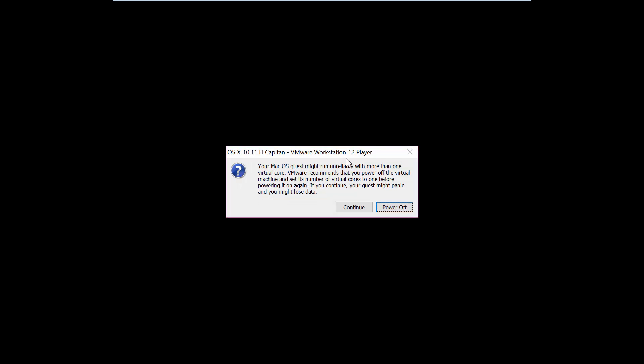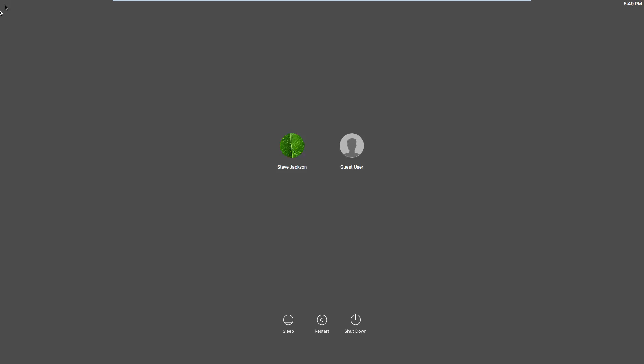You need to enter. Then we have a message called unreliable with more than one virtual core, click continue.